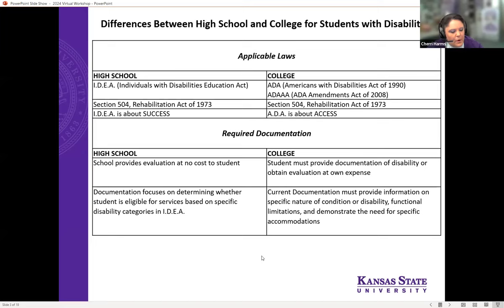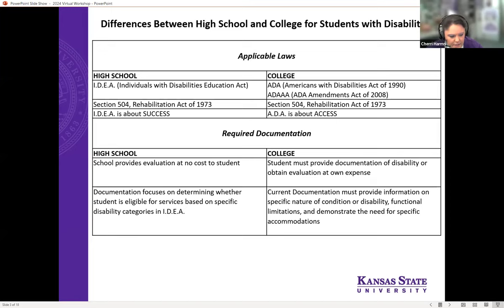We'll first talk about the differences in accommodations between high school and college. First and foremost, we are governed under different laws. We're both governed under the Rehabilitation Act. High school is also governed under the IDEA, which is geared more towards success — a student might get to retake a test or have shortened assignments. In higher education, we are governed under the ADA instead of the IDEA, which means we ensure access, not success. We provide accommodations that give students equal opportunities, but we can't guarantee success. Things like shortened assignments or test retakes are not part of our accommodations.